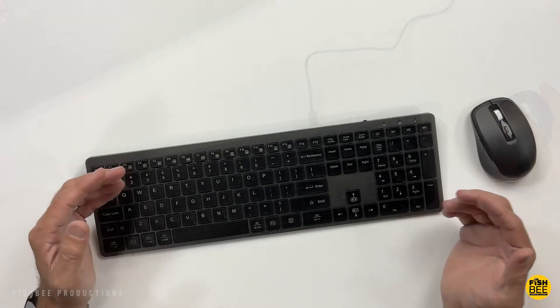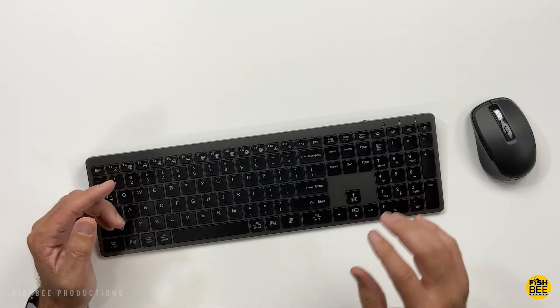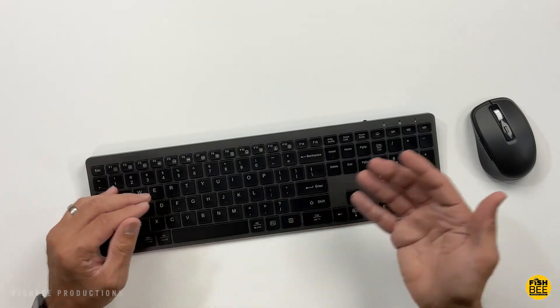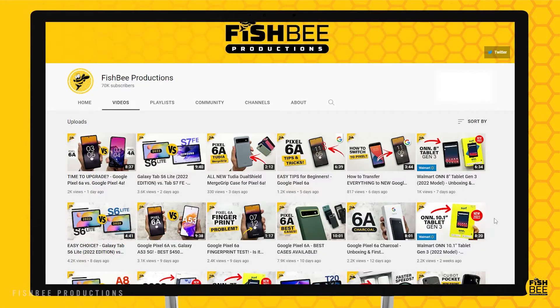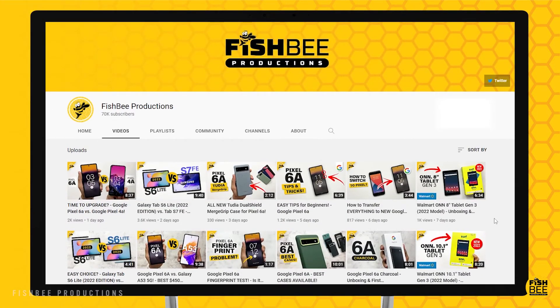If you're looking for a more affordable keyboard and mouse, this is one you may want to check out. Thanks for watching and I'll see you on the next one.